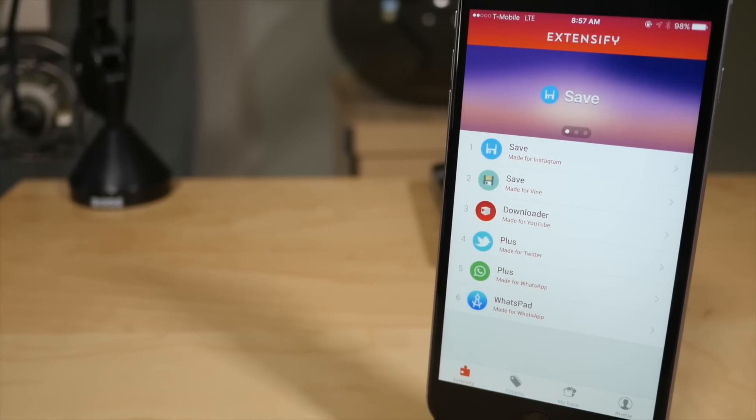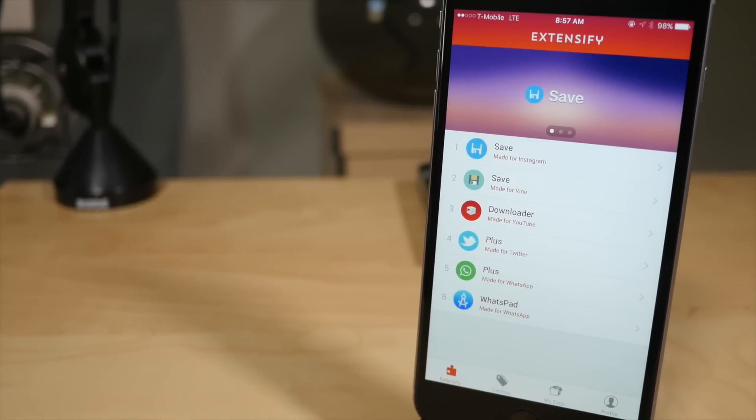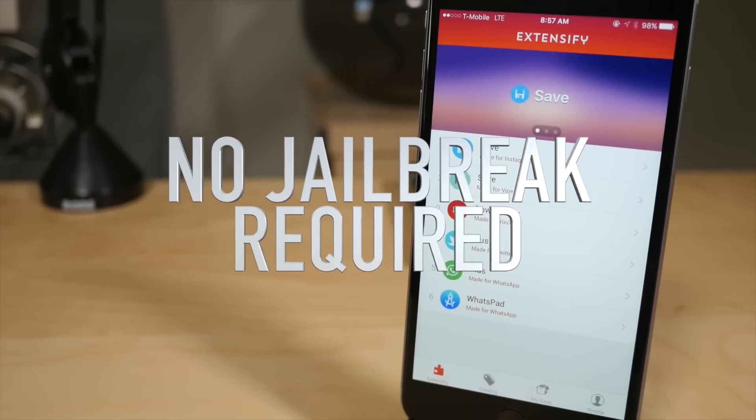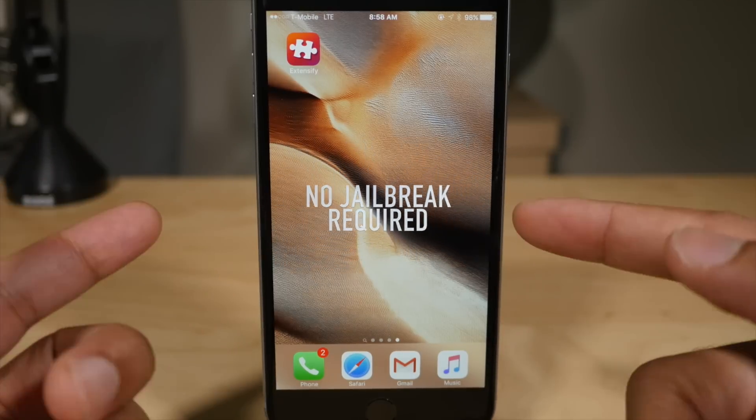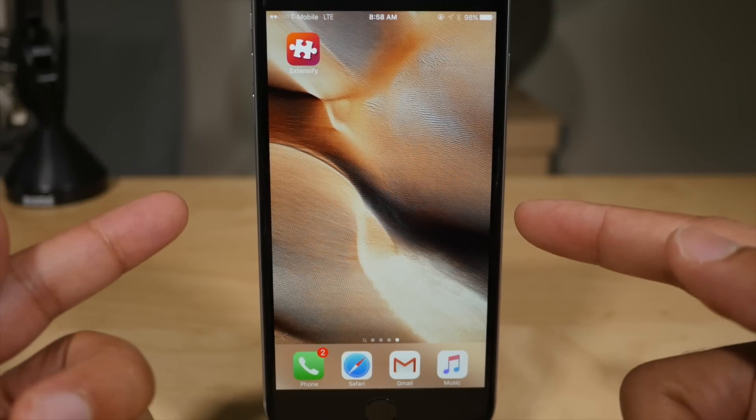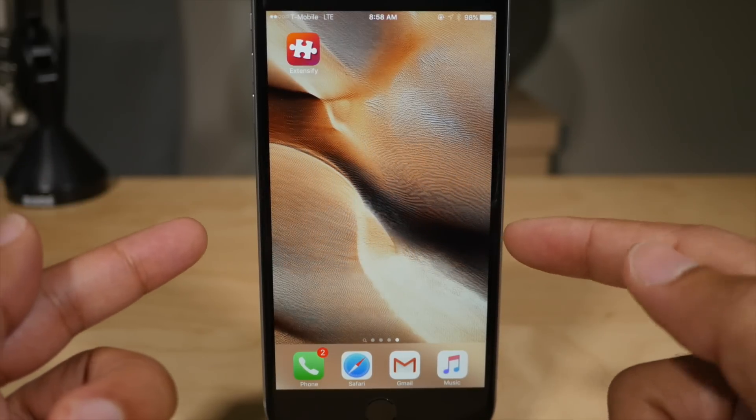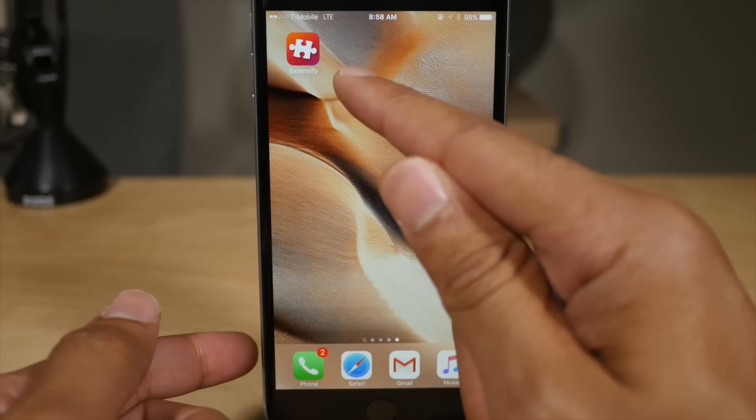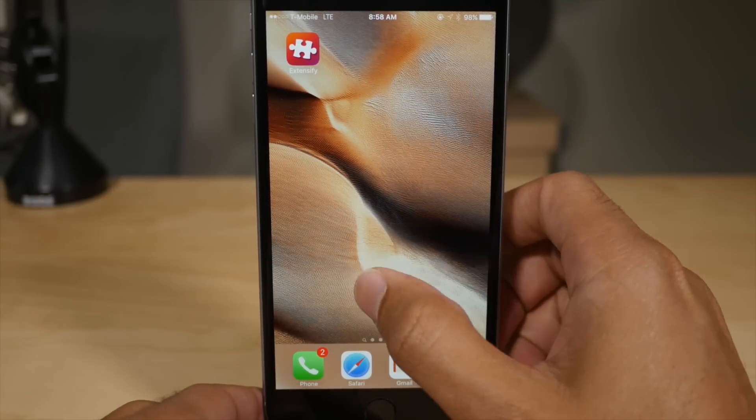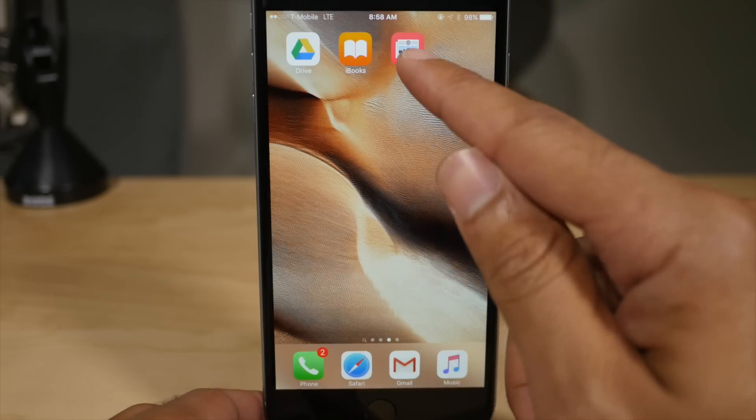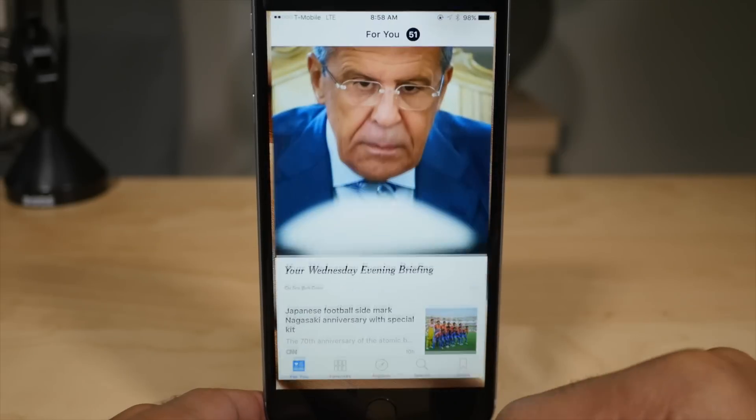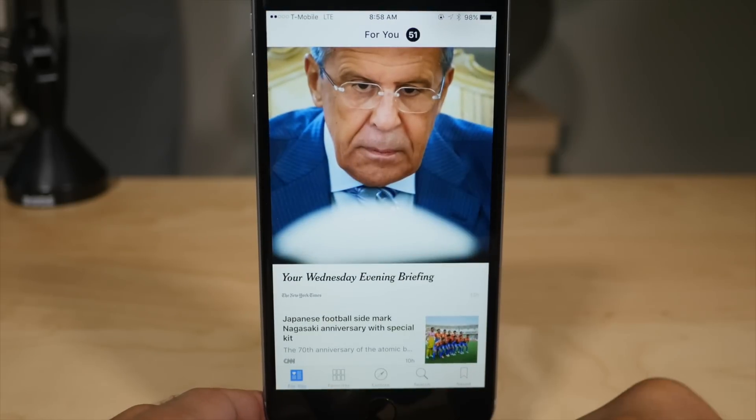This is Extensify. This is a tweak store for non-jailbroken iPhones. It runs on iOS 9. Yes, I'm running iOS 9 right here and I have a tweak store that will allow me to tweak the apps on my non-jailbroken iPhone. This is iOS 9.